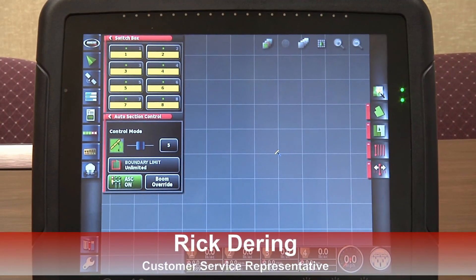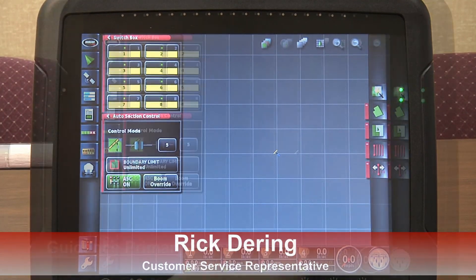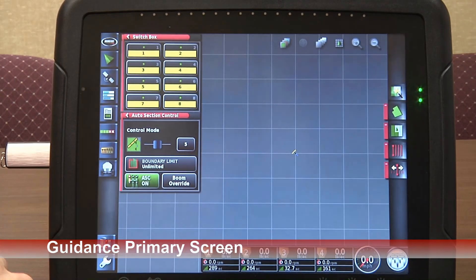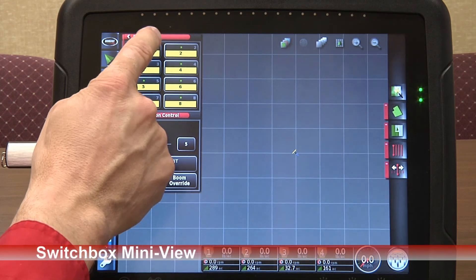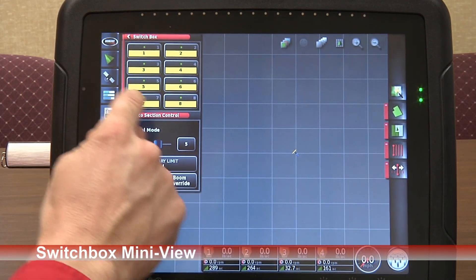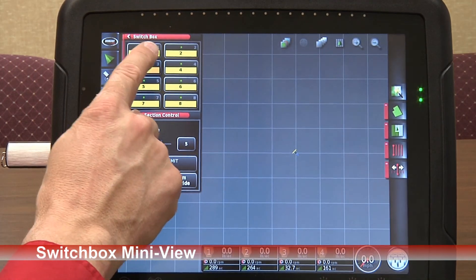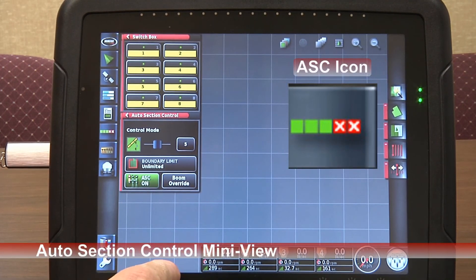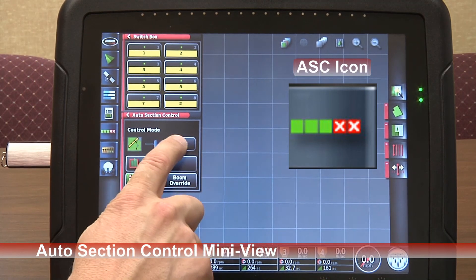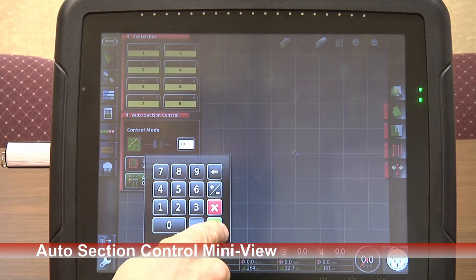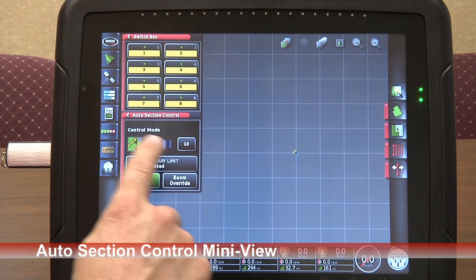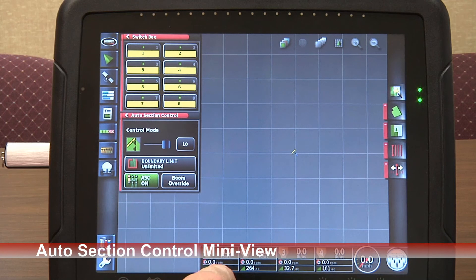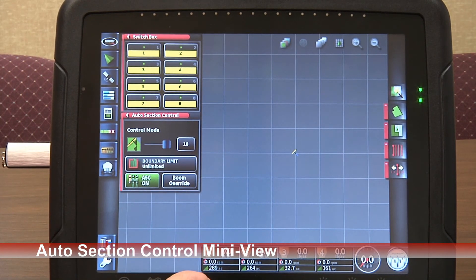To start an auto section control job, we can have this GPS location turn on our sections as we go across. We have our simulation set up with eight individual sections as shown on the mini view. We have our switch box mini view up on the screen, our auto section control switch, and it adjusts the amount of overlap acceptable from one to ten — ten being no misses at all.